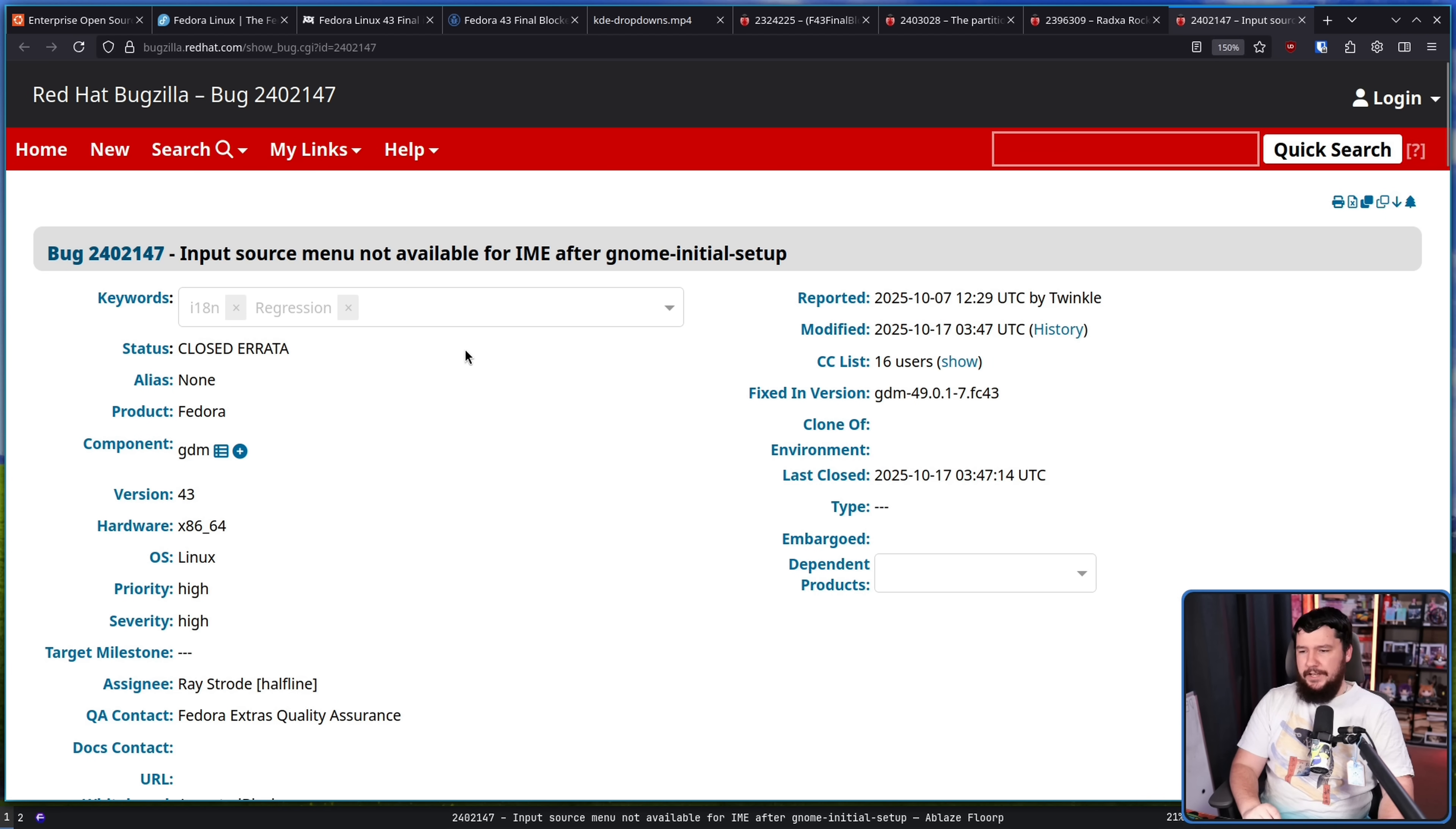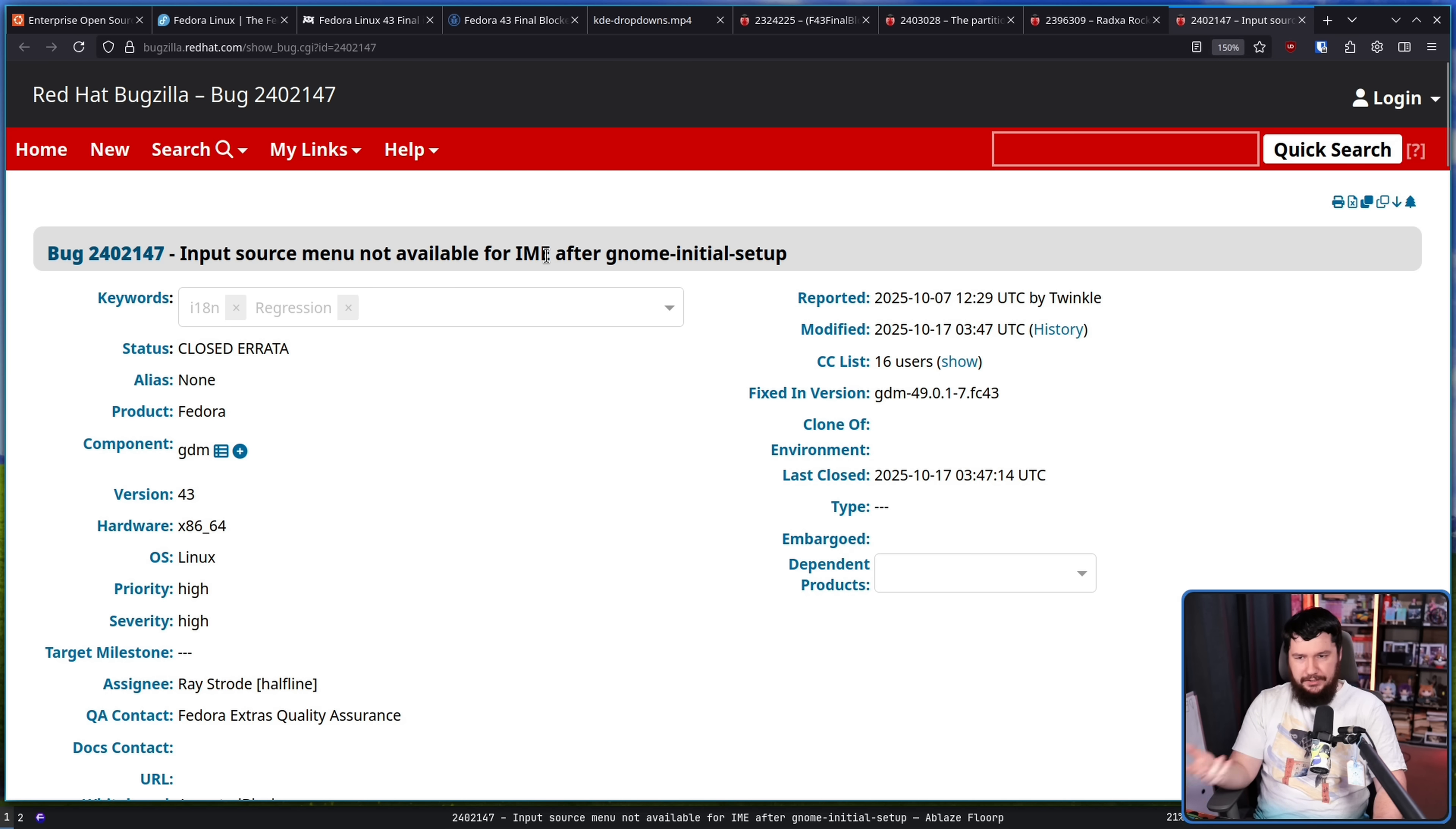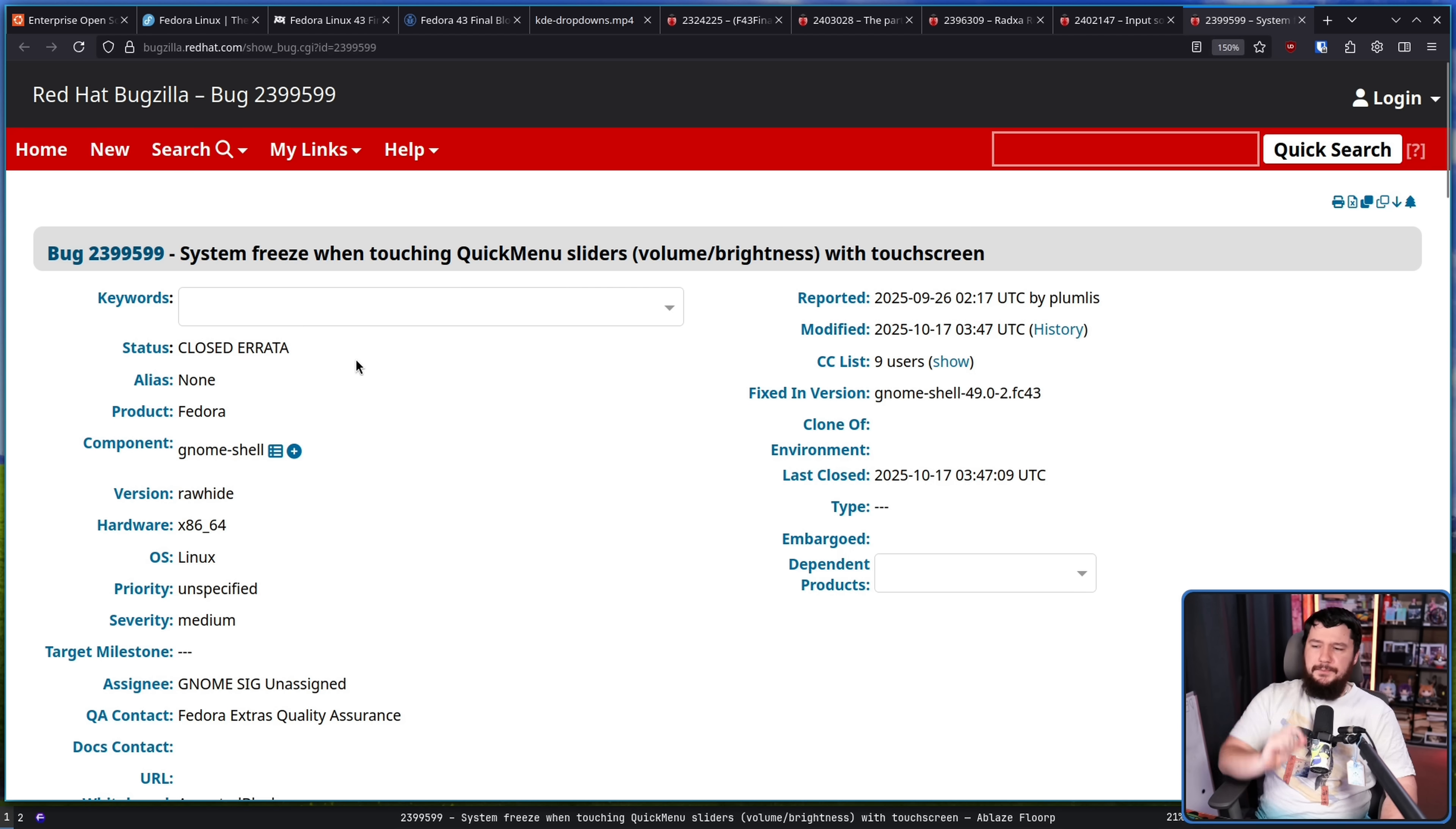Input source menu not available for IAM after GNOME initial setup. So if you're a user of a CJK language, for example, and you want to be able to type in your language, you kind of need your IAM to be working. So all of those users basically couldn't do anything on GNOME before this was fixed.